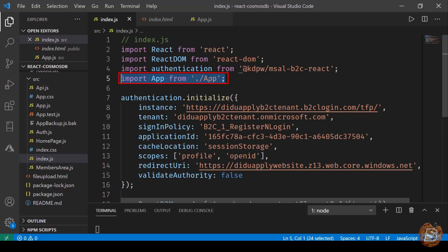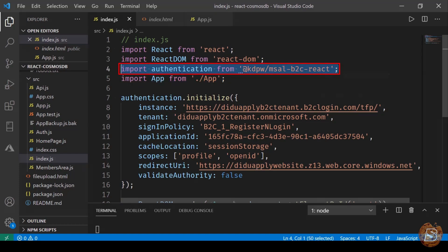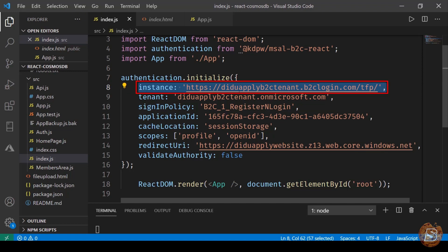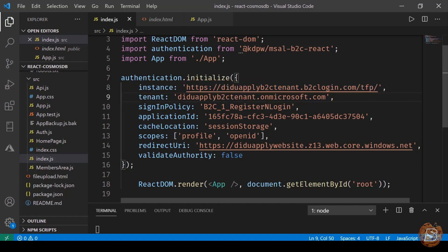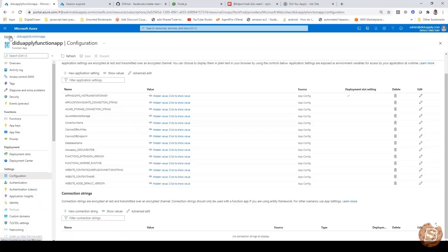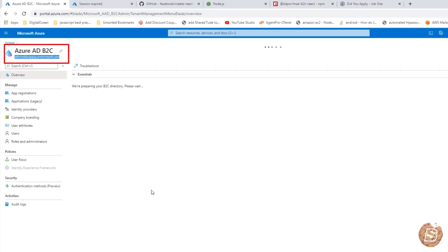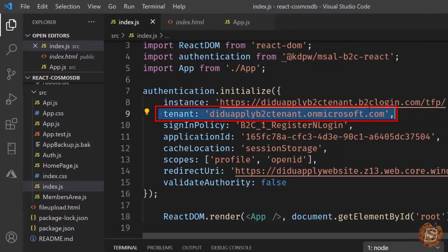This App component is where we've also included authentication. The other URLs we're making use of - the instance - comes from here. This is the Azure ADB2C tenant URL. The tenant name comes under the server. If I show you - going to Home then ADB2C - this is the tenant URL I'm talking about, and that's what we have mentioned here.